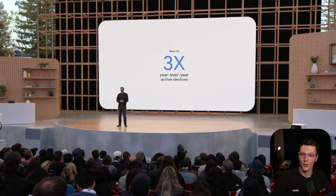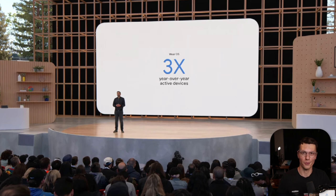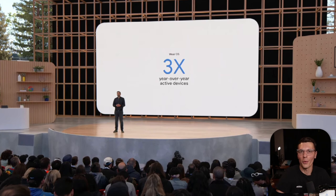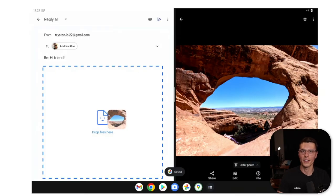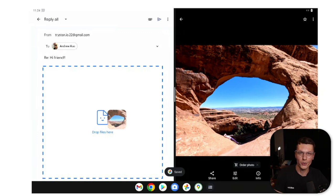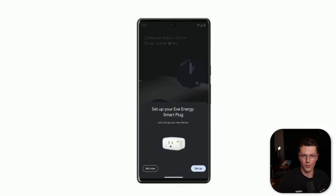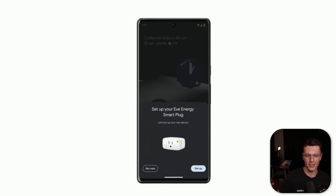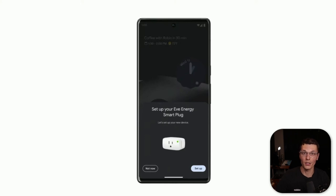They talked about Wear OS, which was a big foreshadowing of what was to come later. A lot more devices started using Wear OS last year. They also brought up support for tablets, showing off cool ways Android is getting updated for multitasking. And similar to iPhone, there are smart devices that just pop up and you can add them directly to your system — Android has that now as well.